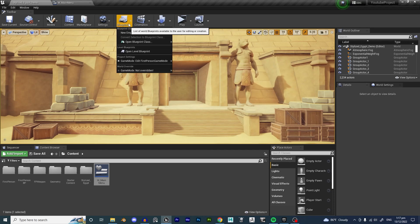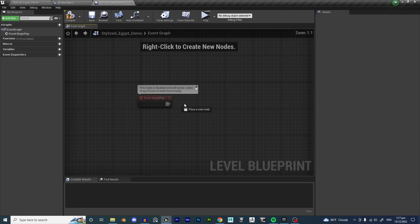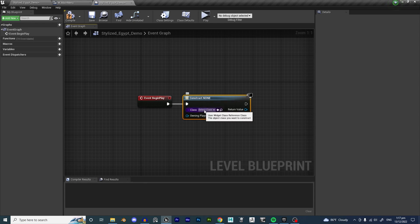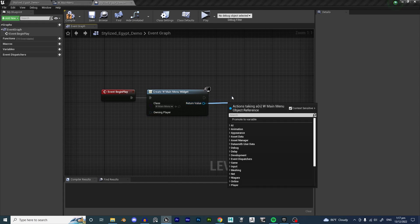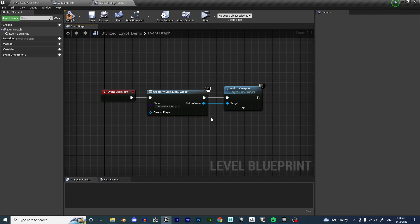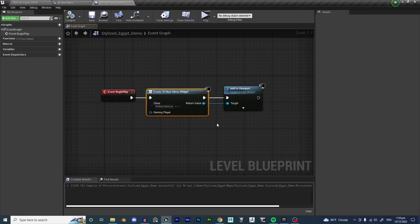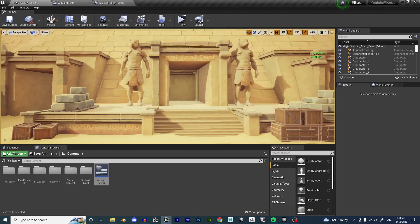Hit Compile and Save. Now we're going to open the Level Blueprint - hit Open Level Blueprint and delete the Tick node because we don't need it here. From Event BeginPlay, we're going to want to Create a Widget and select Widget_MainMenu. Then drag out from the Return Value and add 'Add to Viewport'. Creating the widget makes it exist in the game, but it doesn't show it to the user until you call Add to Viewport. Hit Compile and Save.